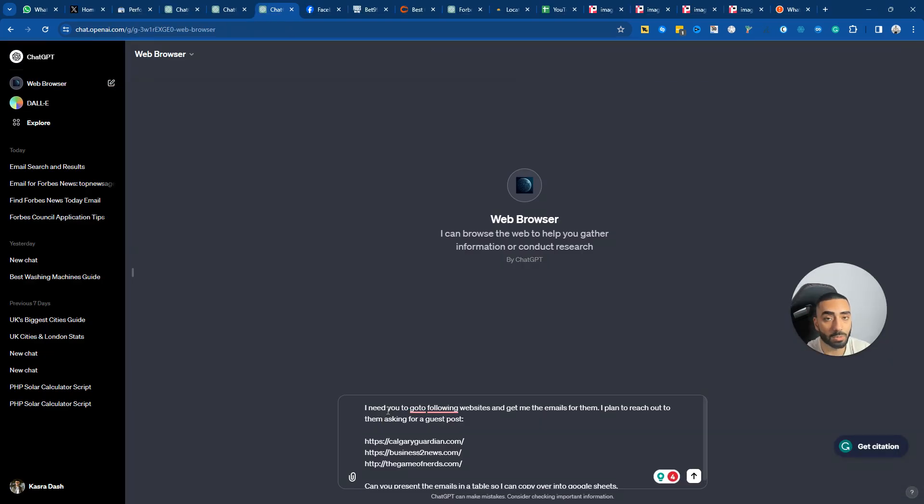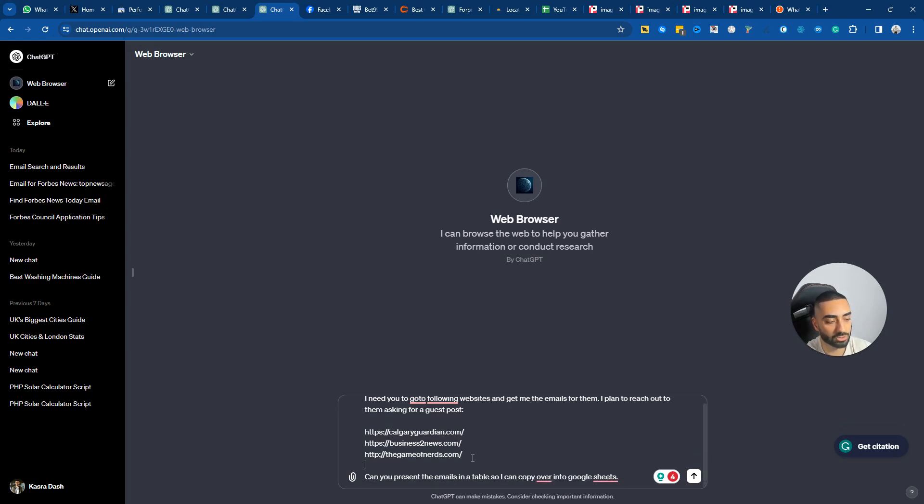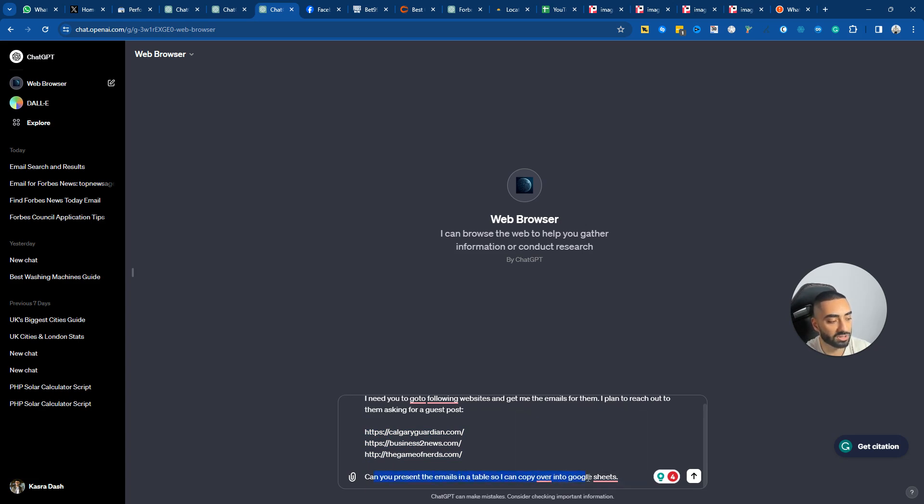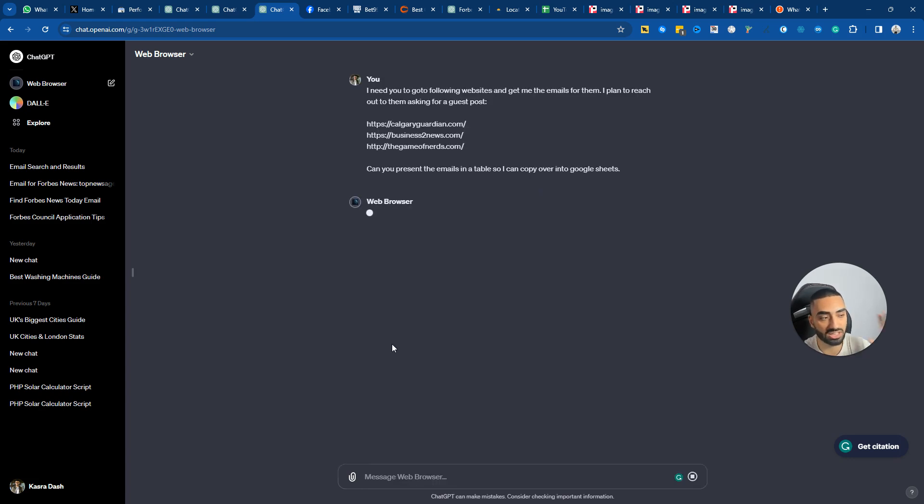So this is the prompt that I will be using: I need you to go to the following websites and get the emails for them. I plan to reach out to them asking for a guest post. You can then just copy and paste all of the websites that you require the emails for. Can you present the emails in a table so I can copy over into Google Sheets. And then I'm going to click on send message and this is going to do its thing now.